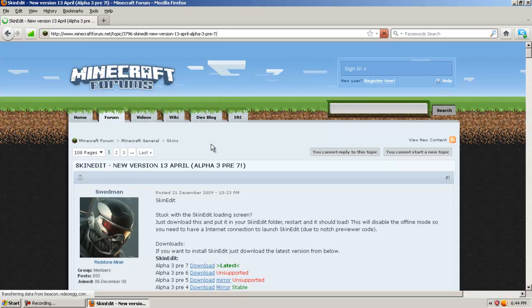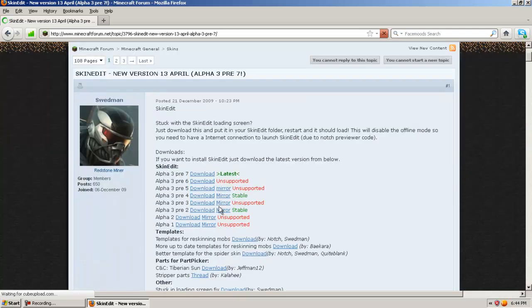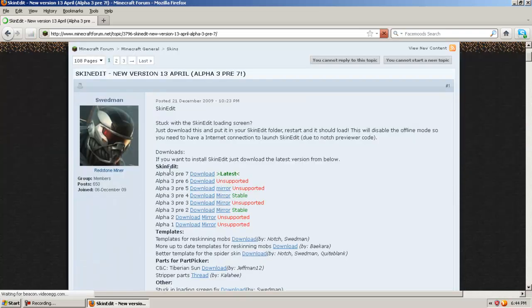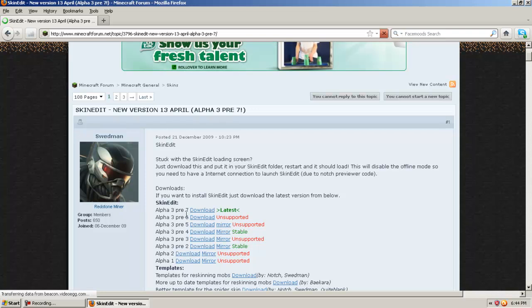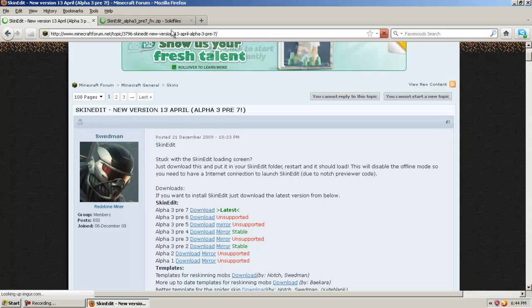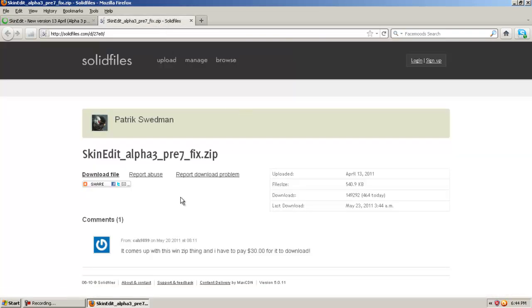Let's give this a second to load real quick. You're going to want to download SkinEdit Alpha 3 Pre 7. This is the latest version to date. It's going to bring you to this. You just click right here, download file.